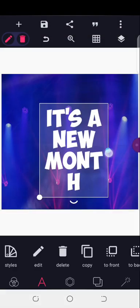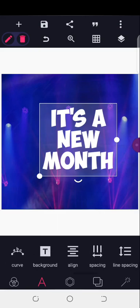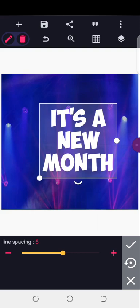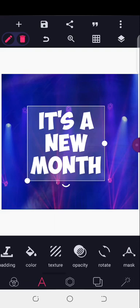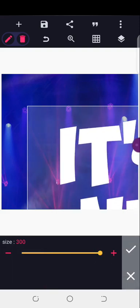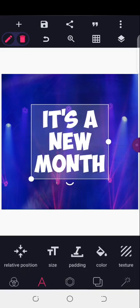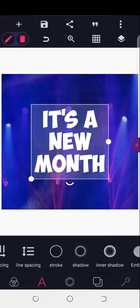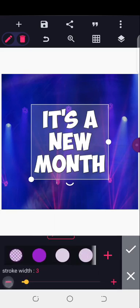I think I'm okay with this. Next, let me increase the line spacing a bit — I'll give it five. I'll make sure the text is at the center using relative size. The next thing is I'll be adding stroke to it.